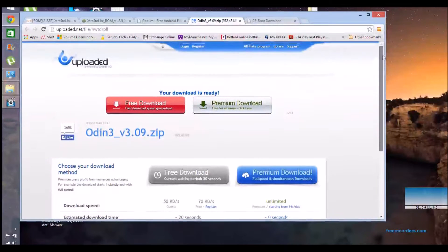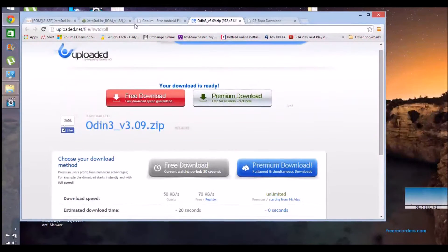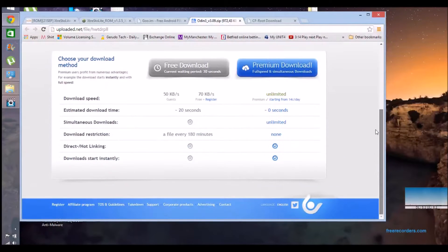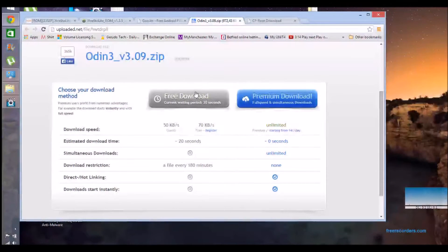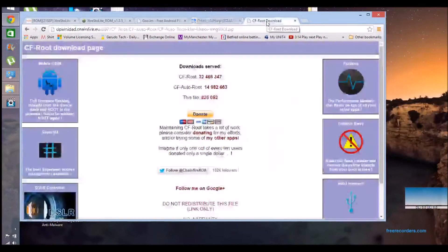And also get Odin 3.09 — you might already have that actually, because it's used for so many different purposes. It's a very good tool, but you can get it from that particular area.